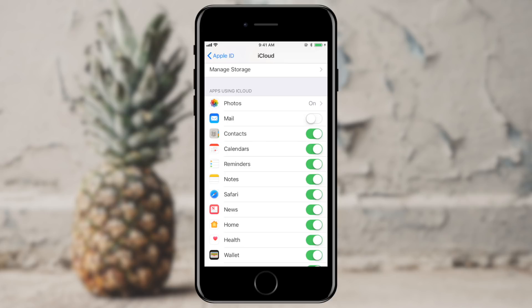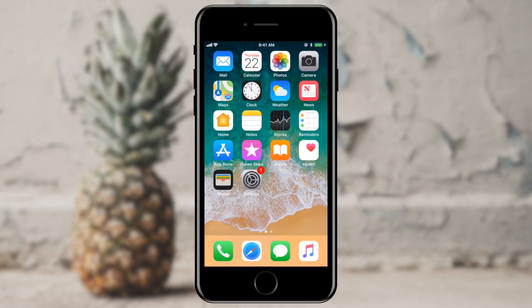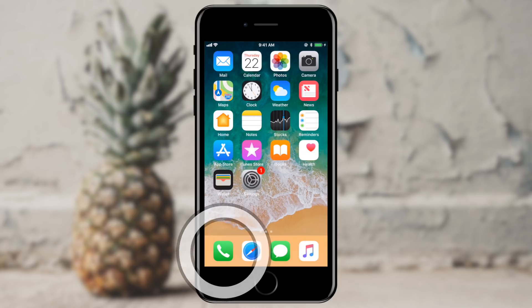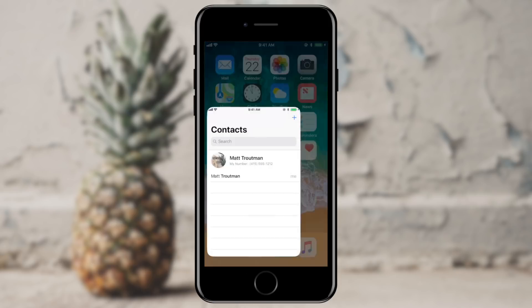So now I'm going to go back to my home screen and open up the Phone app. Here you can see my list of contacts. At the current time it's just me, so let's go ahead and add a contact.